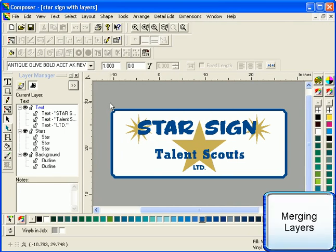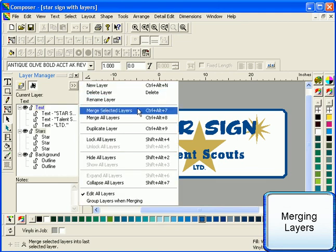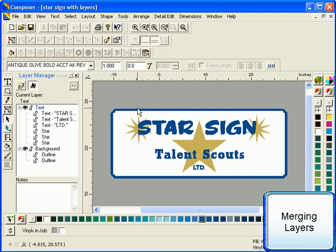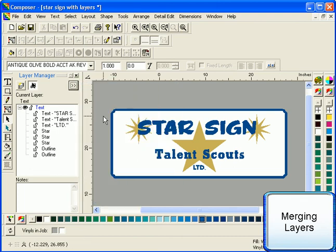Once you have created multiple layers, you can also merge them together. This is often easier than moving objects to the same layer individually. Select the layers you wish to merge in the layer tree by holding down the Shift key, and select Merge Selected Layers in the drop-down Layer Manager menu. If you do not want to use layers for a specific job, you can also combine all the objects in a job onto one layer by selecting the Merge All Layers option in the drop-down menu.